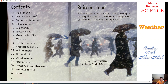Let's learn. This is the contents of this book. First part we will learn about rain or shine. The weather can be sunny, rainy, windy or snowy. Every kind of weather is happening somewhere in the world right now. This is a snowstorm in New York, USA.